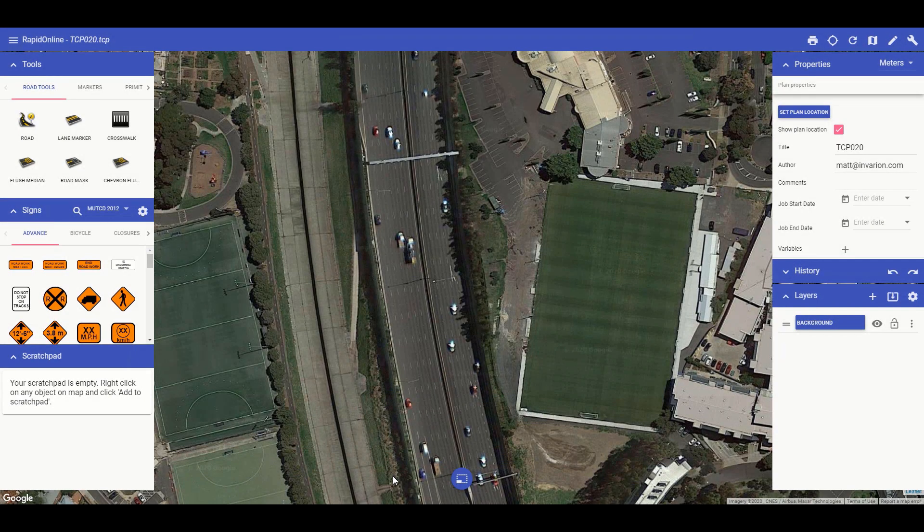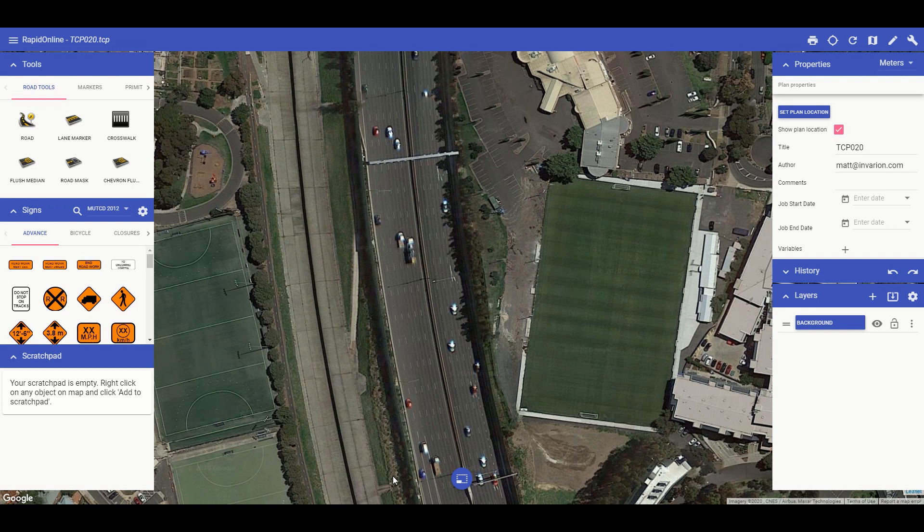Hi, Matt from Invarian here and welcome to the tutorial video on using the scratchpad in RapidPlan Online. The scratchpad in RapidPlan Online is an extremely valuable tool to use whilst creating plans.